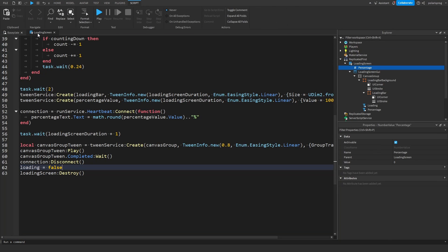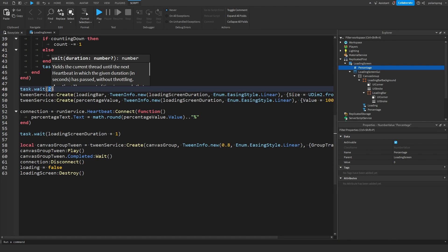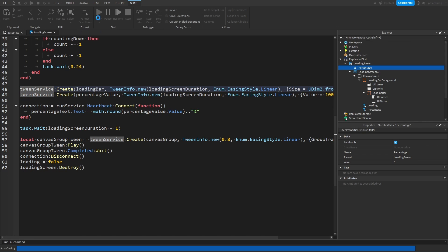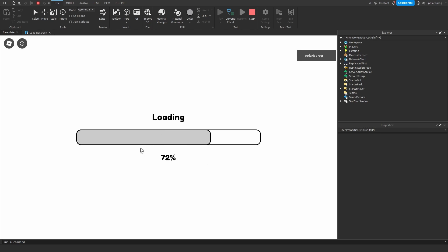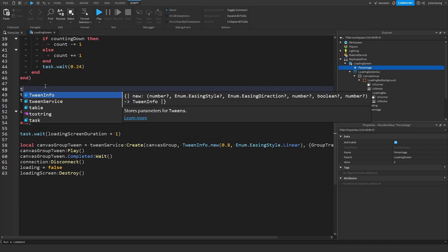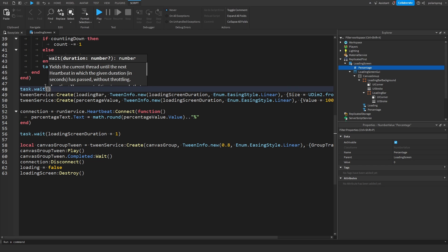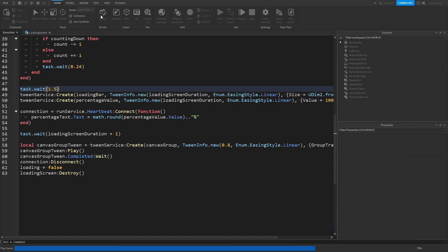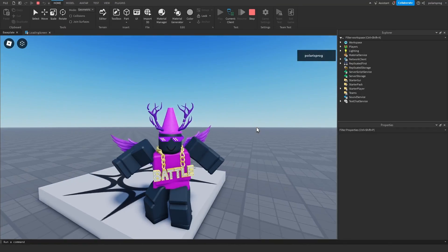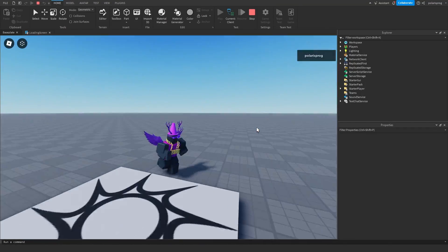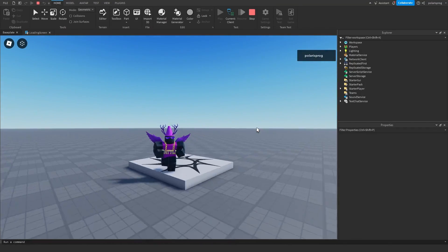You can remove the extra task.wait or adjust it — I'll keep it at around 1.5 seconds so the screen doesn't disappear too abruptly. Testing it again, it works great. That's going to be it for today's tutorial — if you liked it, make sure to subscribe, like the video, share it with your friends, and I'll see you all in the next video. Bye!